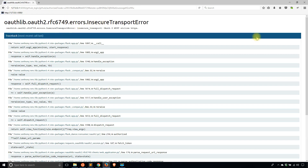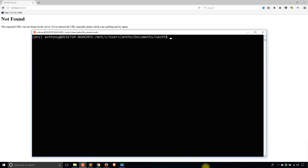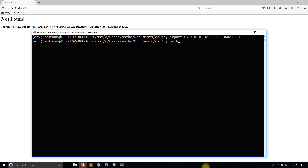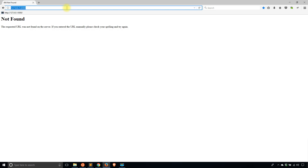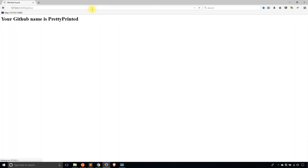Going to slash github in my app, it redirects me to GitHub — but now it's giving me an insecure transport error. That's because GitHub requires requests over HTTPS instead of just HTTP. So I need to export an environment variable — OAUTHLIB_INSECURE_TRANSPORT set to 1 — that will be picked up by Flask Dance and allow insecure requests in test mode. Of course you wouldn't want this in production. Now starting the app again and going to slash github, it tells me 'Your GitHub name is pretty_printed', which is exactly my GitHub name.